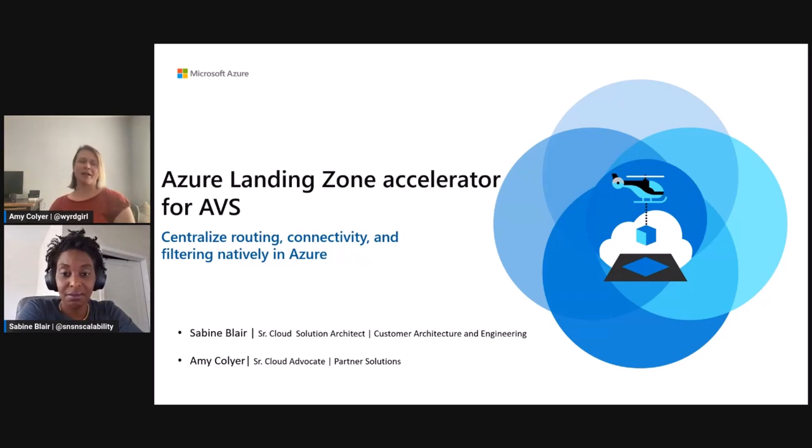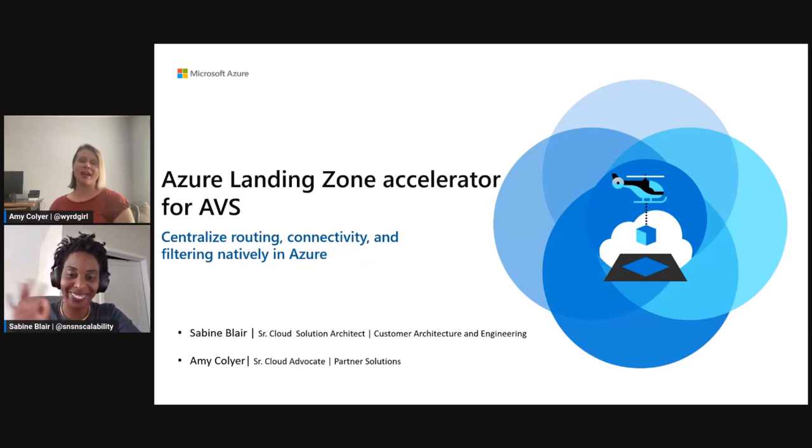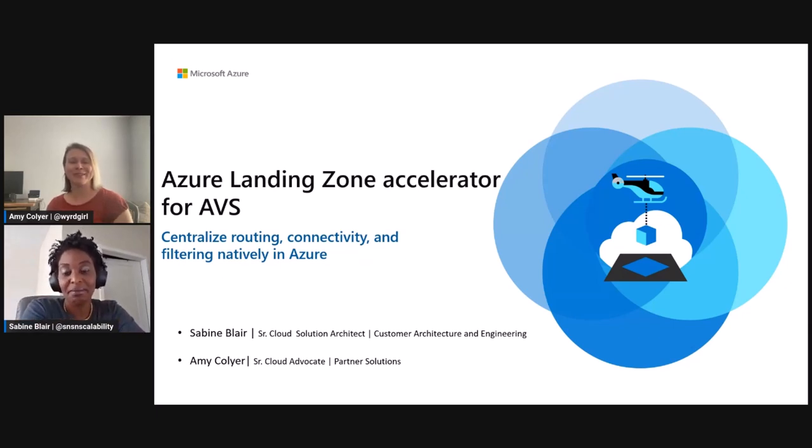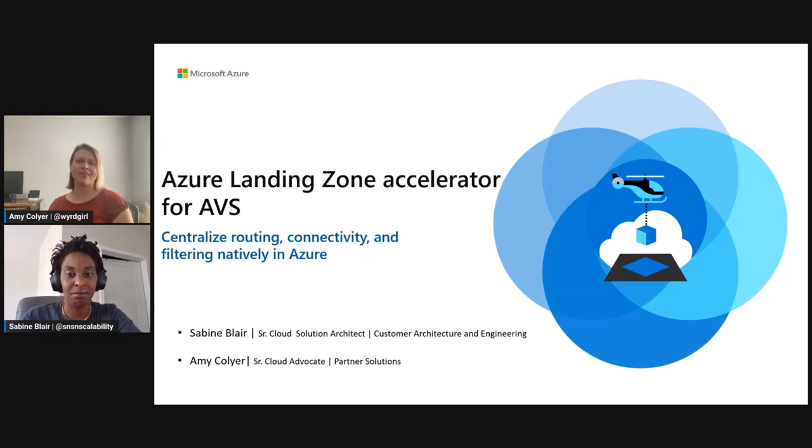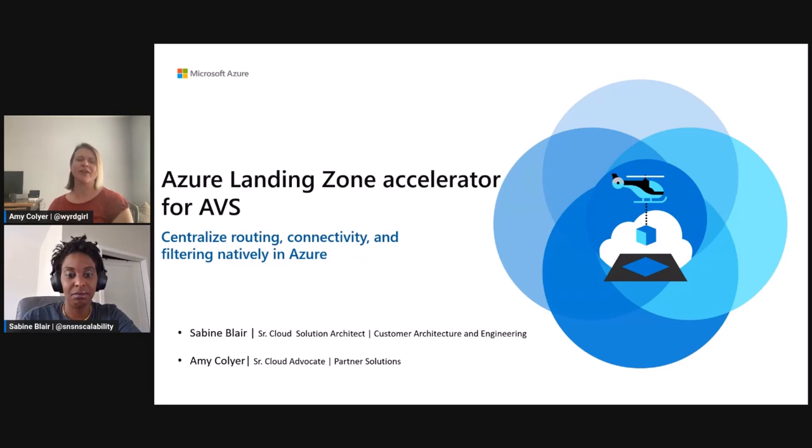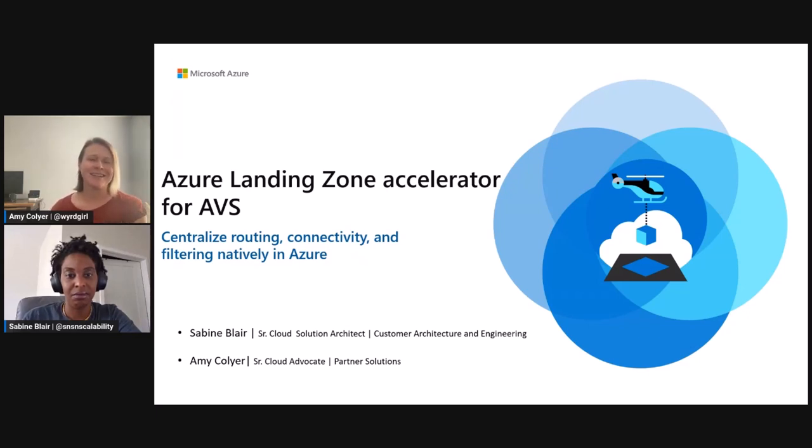Hi, my name is Amy Collier, Senior Cloud Advocate at Microsoft, and I'm joined today with Sabine Blair, America's Lead for Azure Landing Zones for the Azure VMware Solution. Today, we're going to discuss one of the more commonly adopted networking patterns in the Azure Landing Zone Accelerator, a traditional hub and spoke in Azure for connectivity to your Azure VMware Private Cloud. Take it away, Sabine.